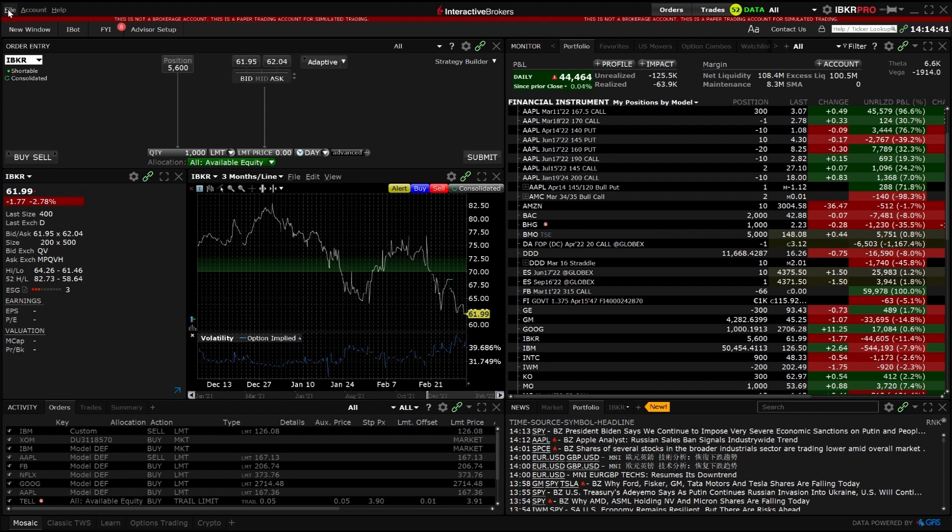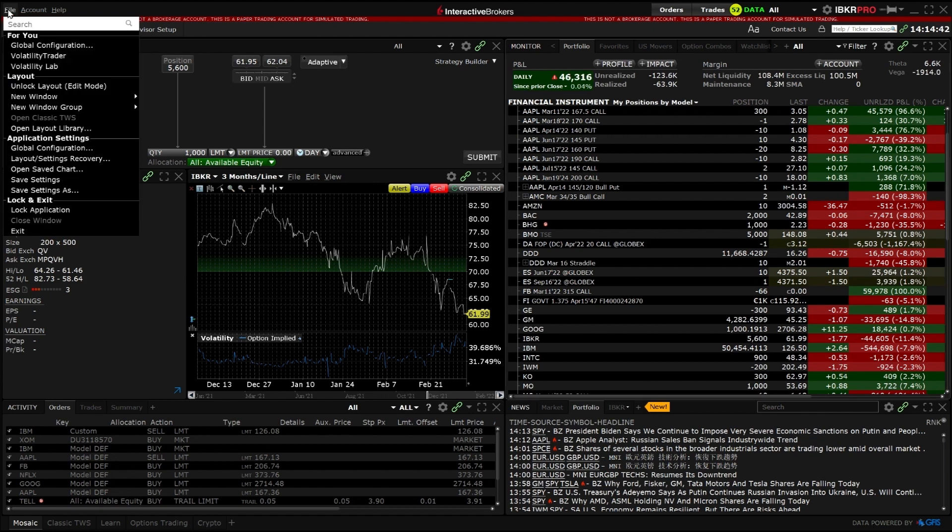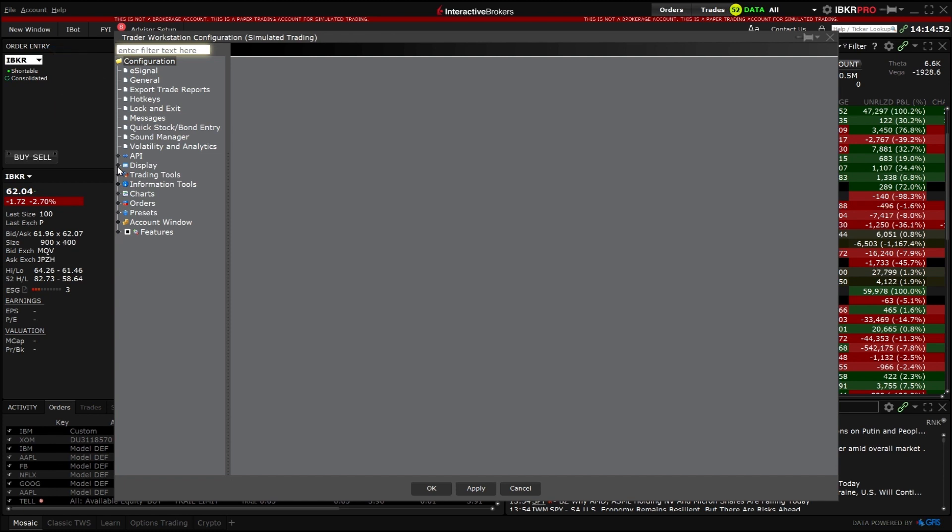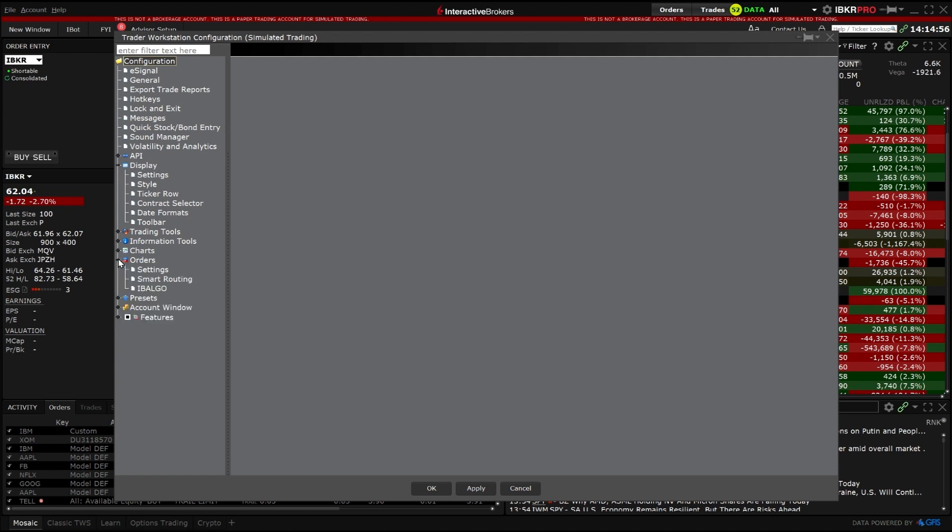Once you click on Global Configuration, there are two main sections. The left pane is the main menu which will dictate the tool or area of TWS that is being configured. Click on the plus sign to expand the high-level sections to view the sub-pages.